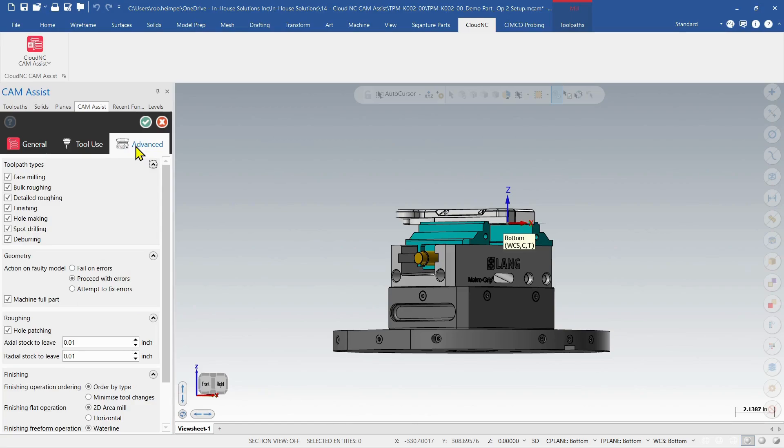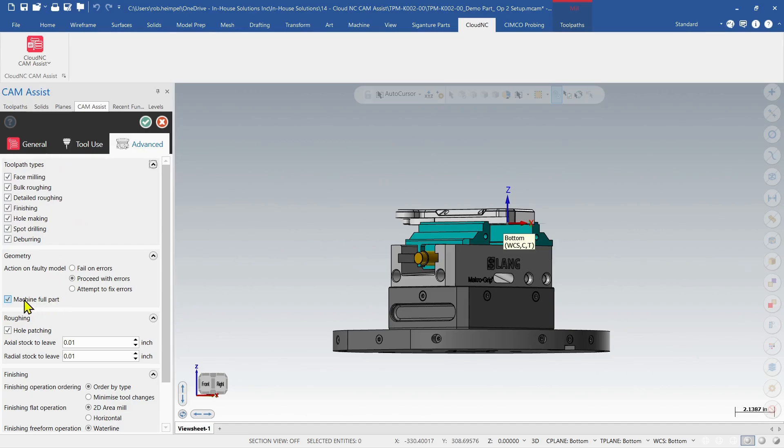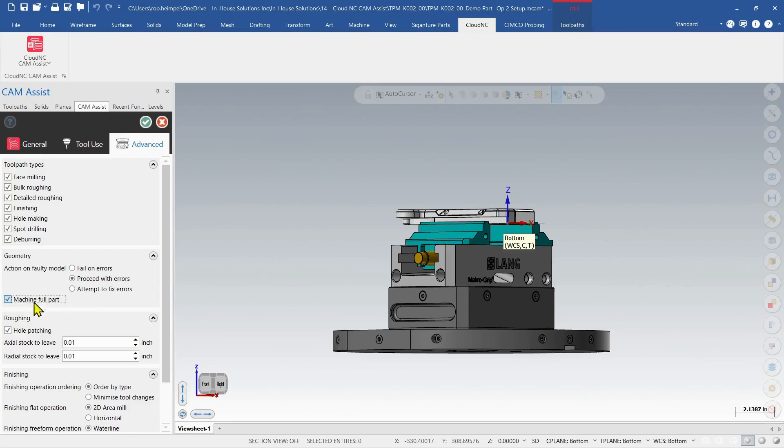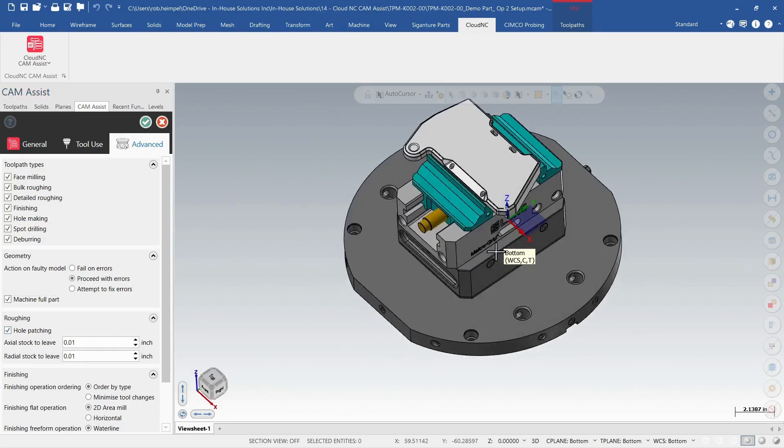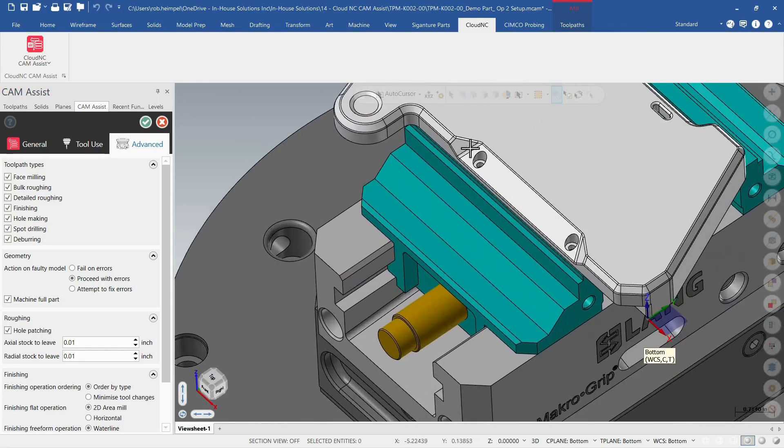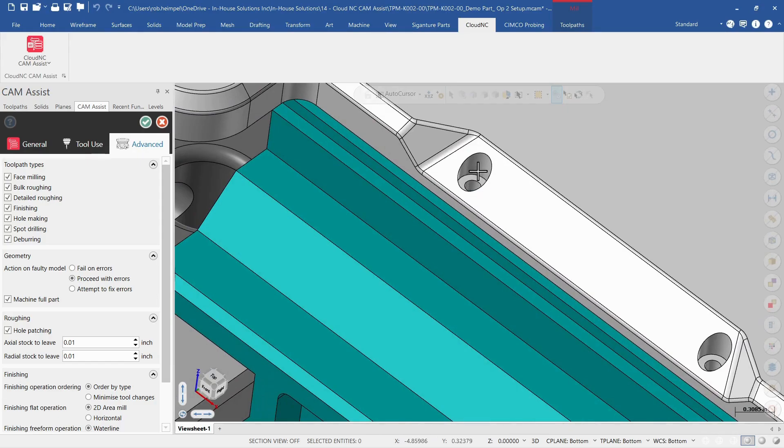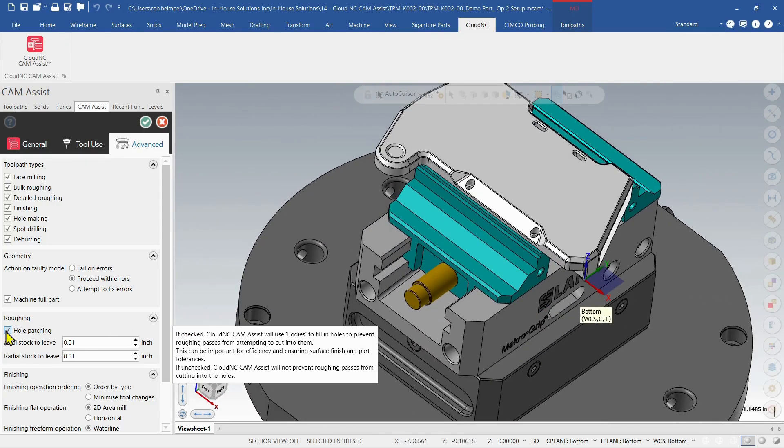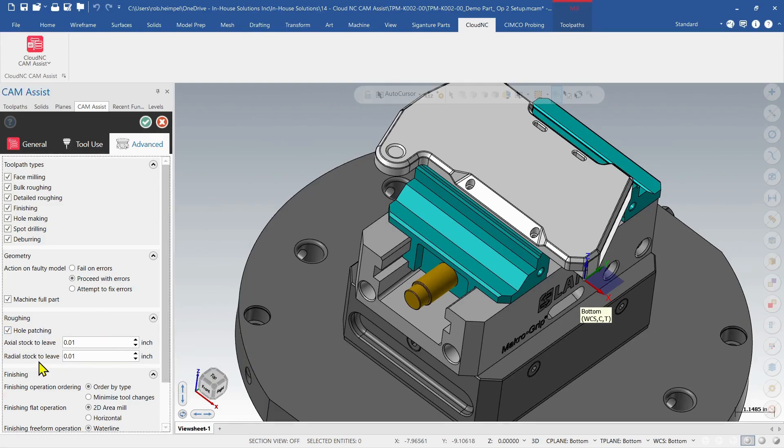And then our advanced ribbon. We'll use all the toolpath types. We're going to machine the full part. So again, if I unselect that, I could select the faces. For our roughing, we'll tell it to add a whole patch. So on faces like this, it'll add a whole patch in there to be able to machine right over top. And then I just have 10 thou for my axial and radial values here.